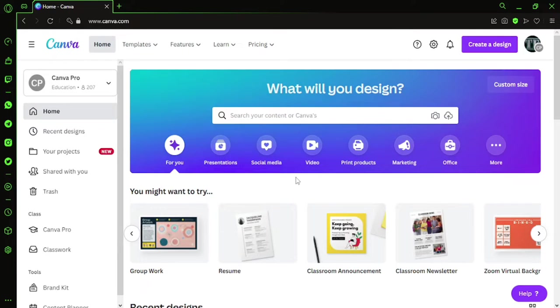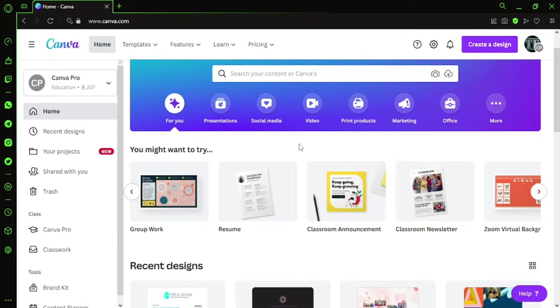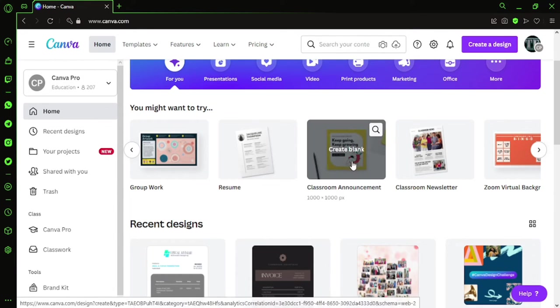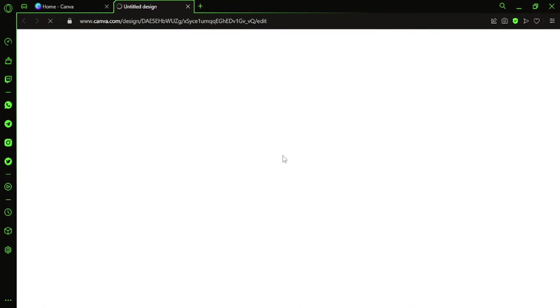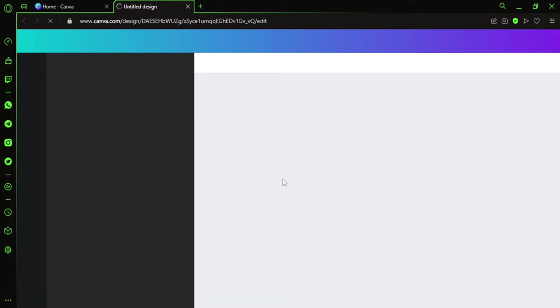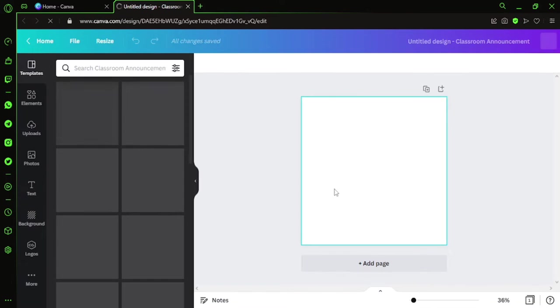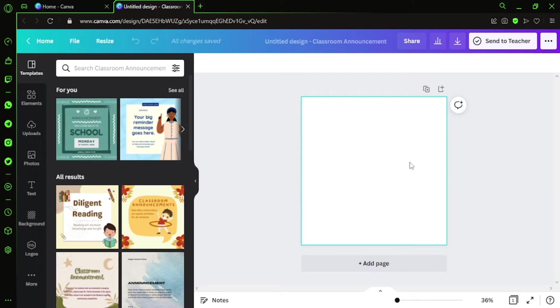I'll just open a blank canvas on Canva. I'll go ahead and select a picture from a stock photo from Canva itself.